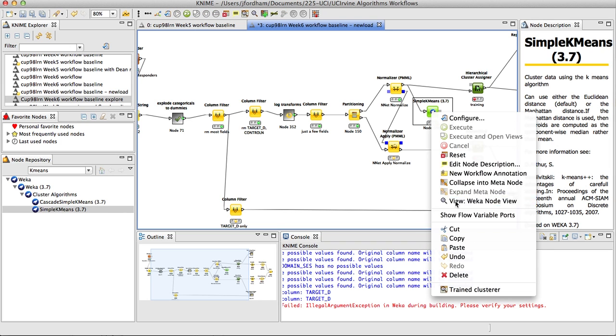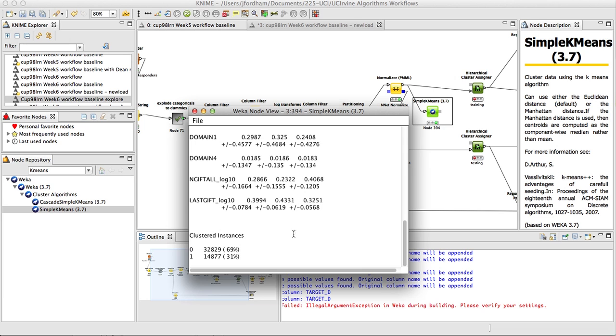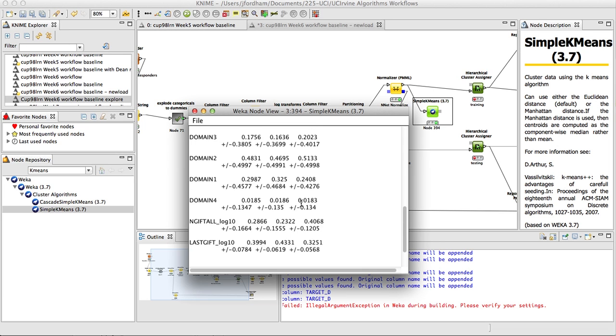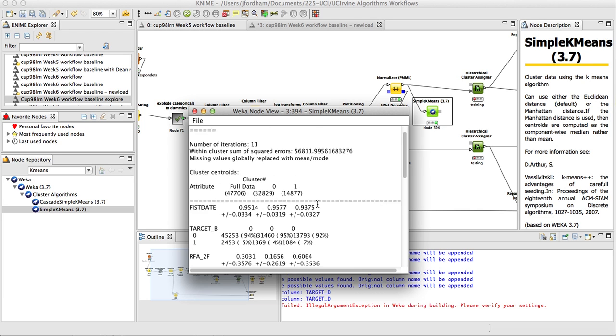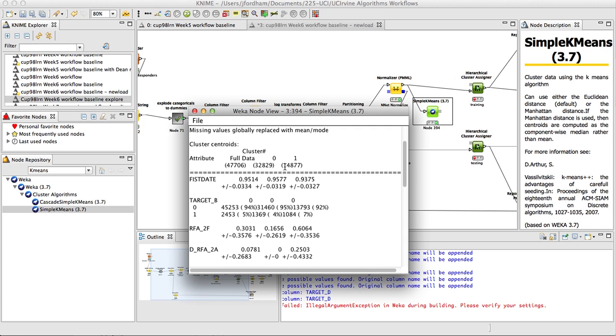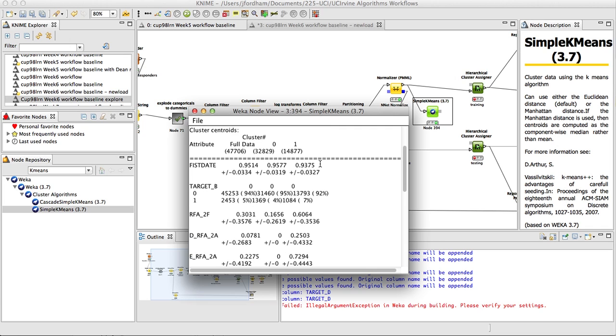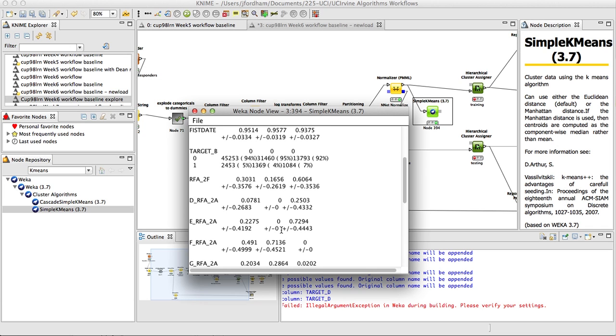And what you should see after you build these are all the summary statistics for each of the variables, and this is just two clusters.